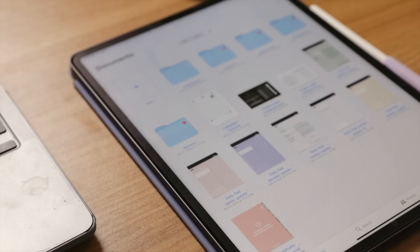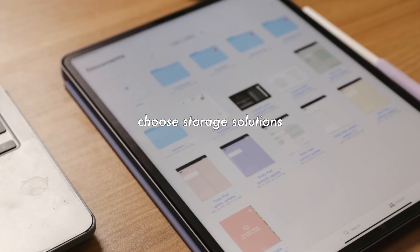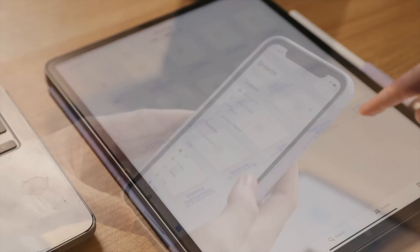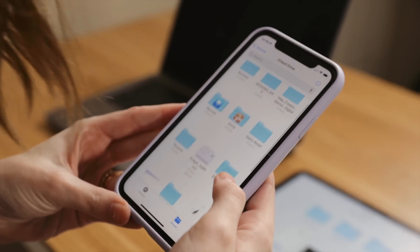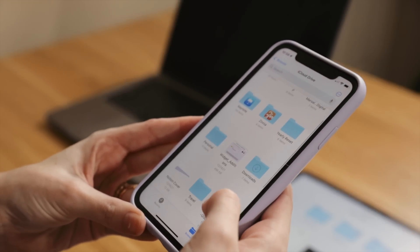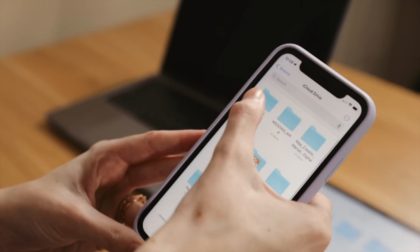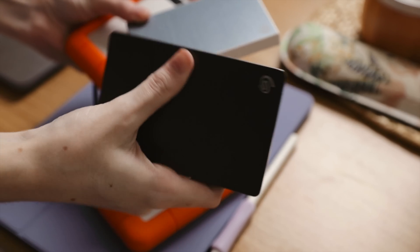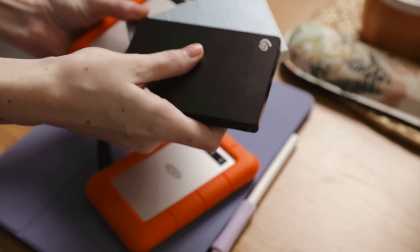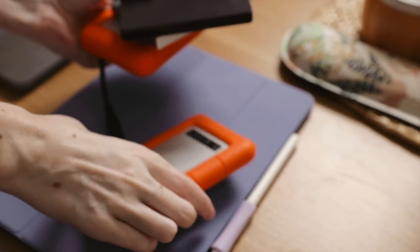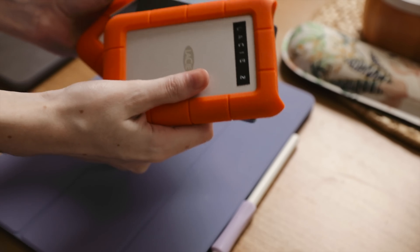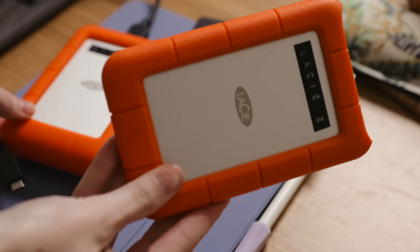Second, decide on a file management solution. There are a number of websites, some of which you're probably already making use of — Google Drive, Dropbox, iCloud, and so on. You can also purchase secondary hard drives that you plug into your computers or your iPads to manage files. This will all come down to personal preference and how much storage you need now and in the future. But I'll share what I'm personally doing to give you some ideas.